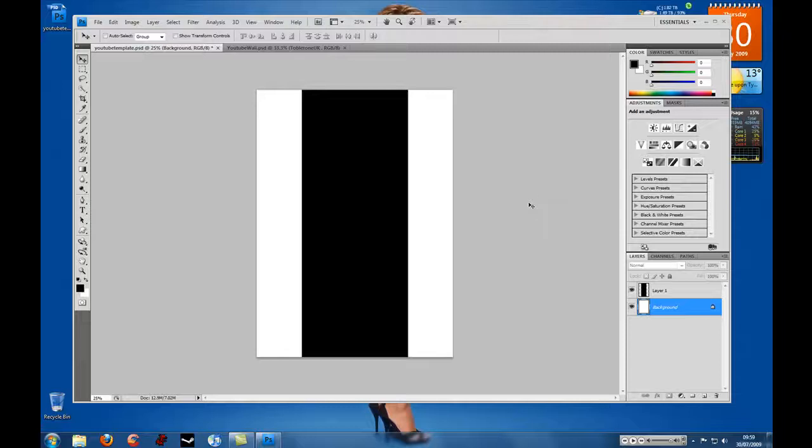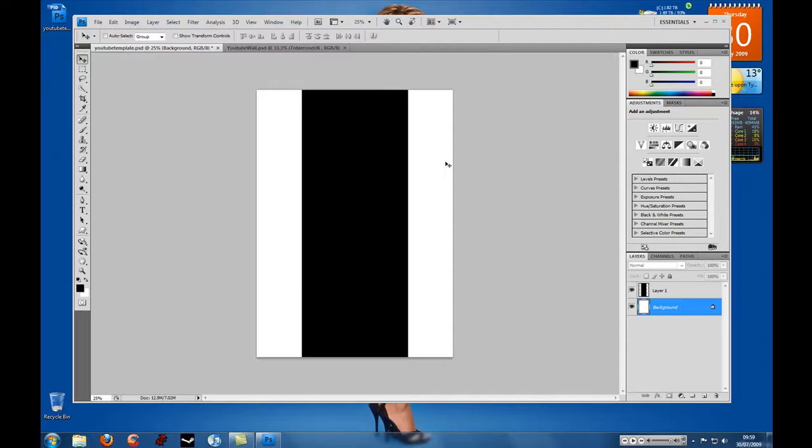Hi everyone, welcome to this tutorial on how to make a really cool desktop background for your new YouTube channel using the new beta design layout.